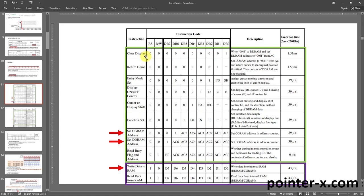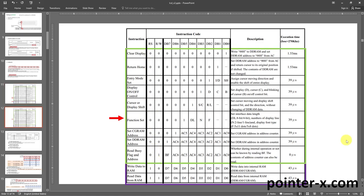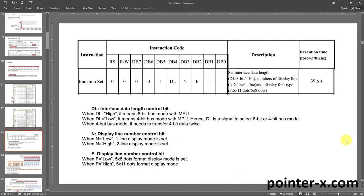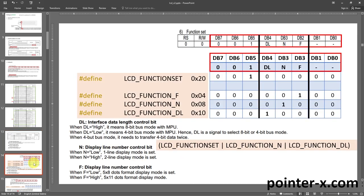The last two instructions are data instructions for writing and reading bytes to RAM — for these RS is 1. For command instructions RS is 0. I'll talk about one other instruction: the Function Set instruction. This is a command instruction: RS is 0, RW is 0. Pins 7, 6, and 5 are 0, 0, and 1. For pins 0 and 1 there is just a minus sign — it doesn't matter what their value is, I put them low. Pins 4, 3, and 2 are the DL, N, and F bits — configuration bits.